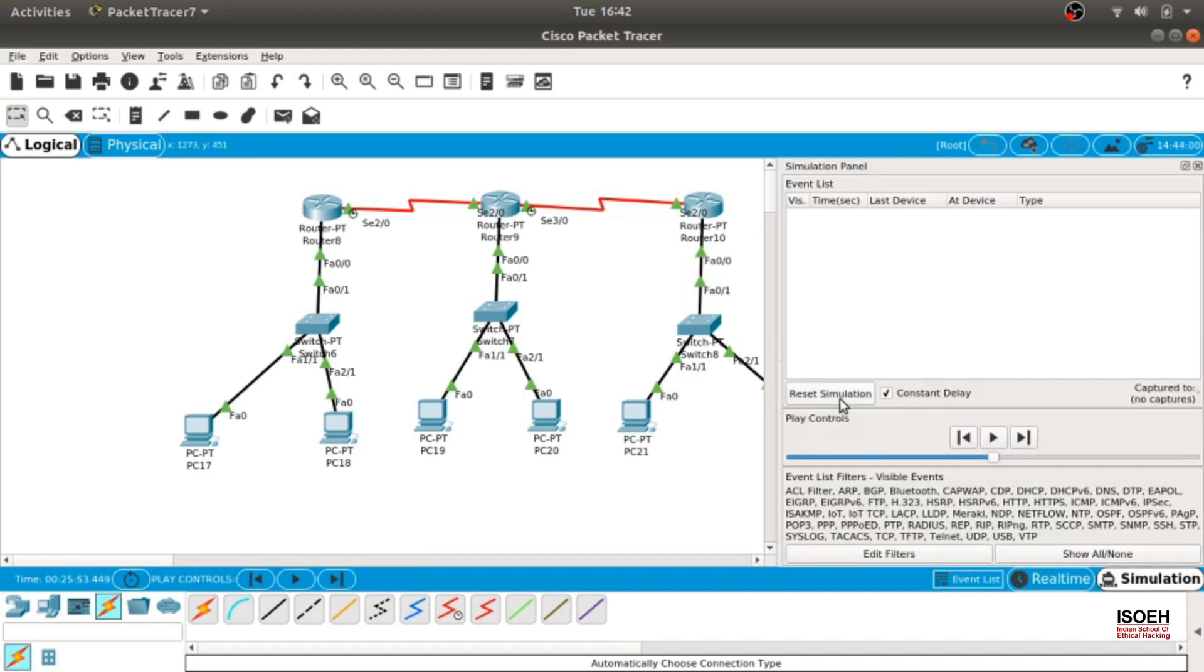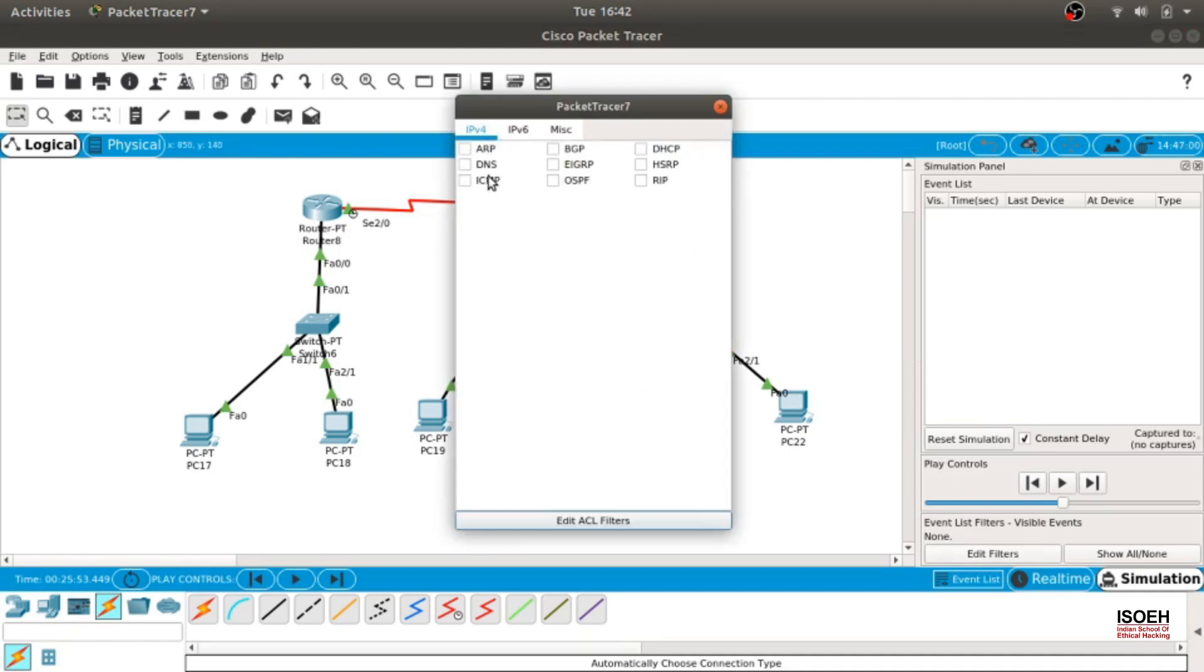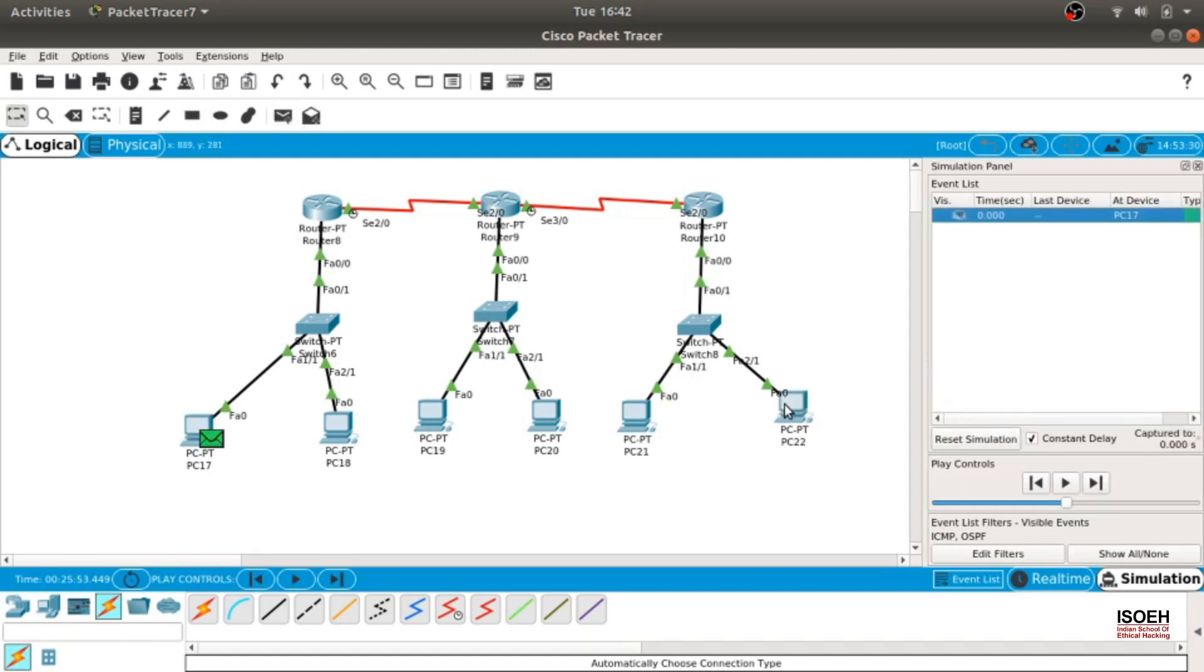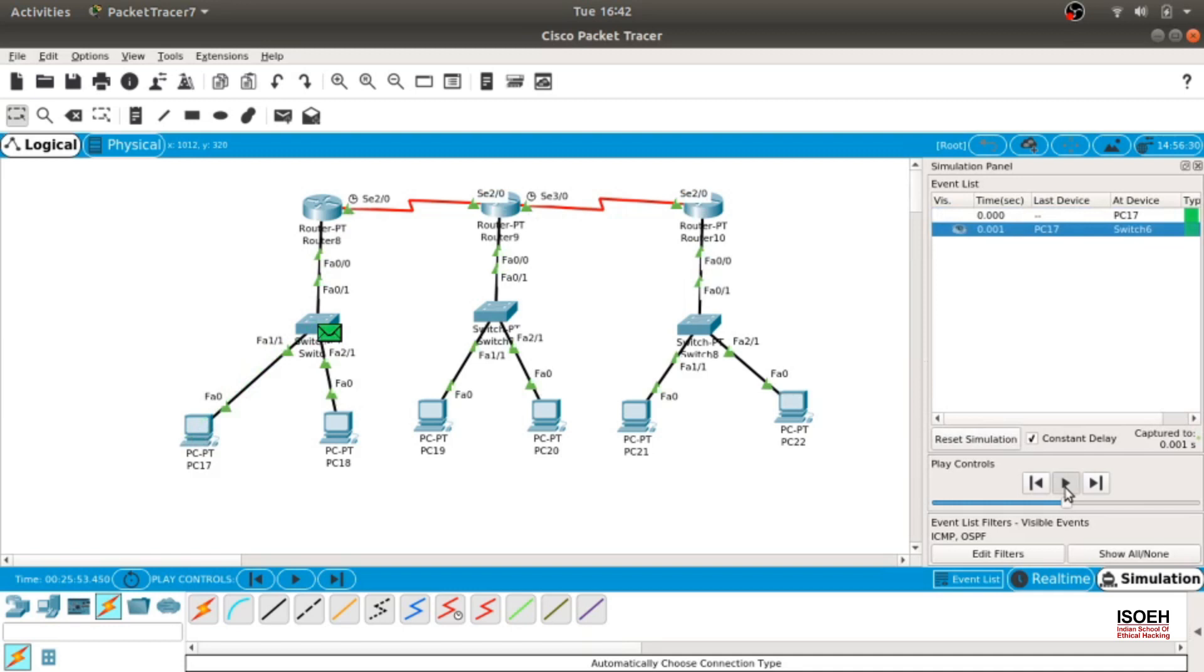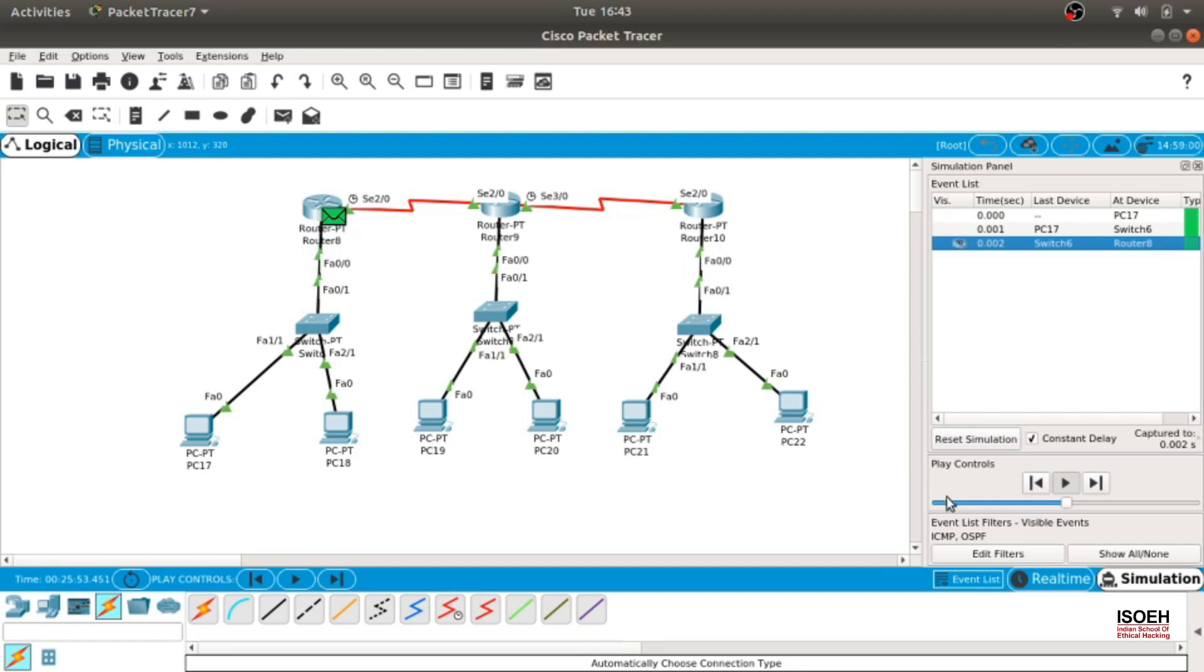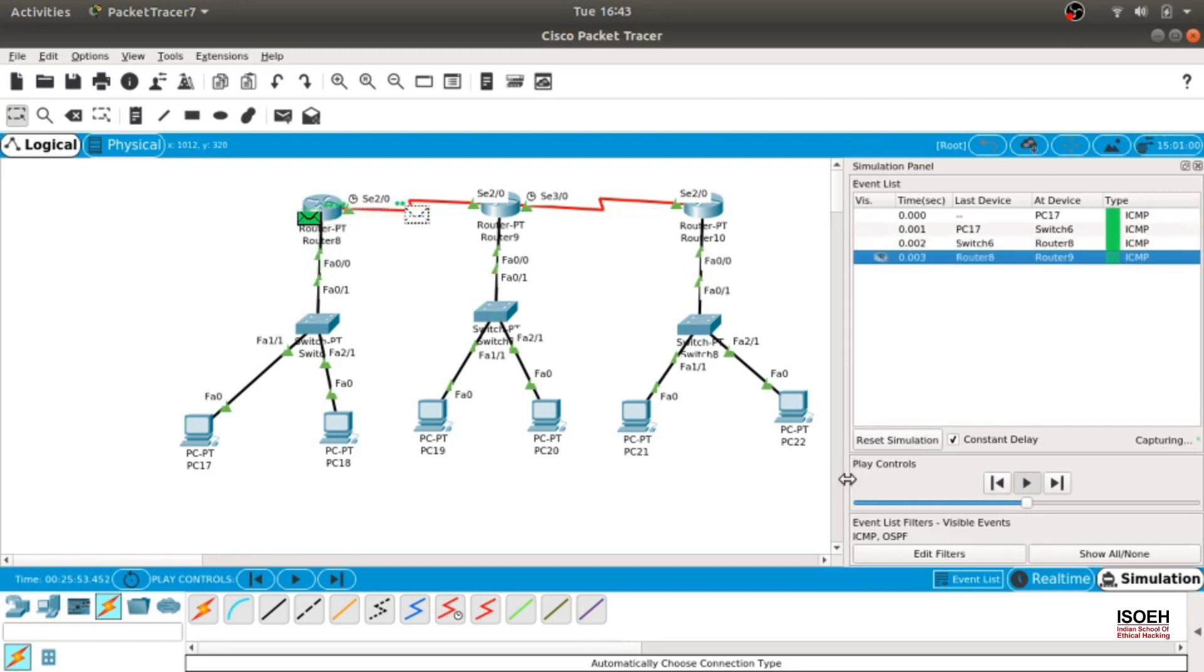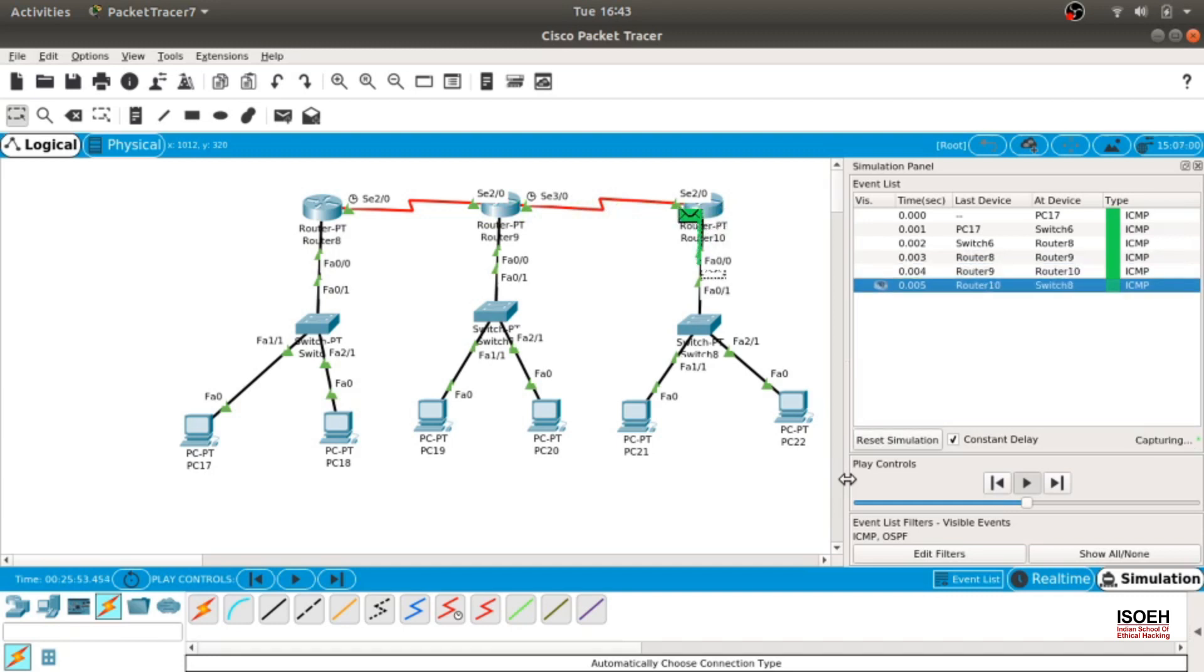Let's check that in simulation mode. Show all, none. We just need ICMPs. I did filter ICMPs, right? ICMP and OSPF. Let's check those. Let's send a packet here, this one from here to maybe here. Let's see what happens. So ICMP packets are moving, going to router 2 and it sends out to the third router here and it will send it to the switch.